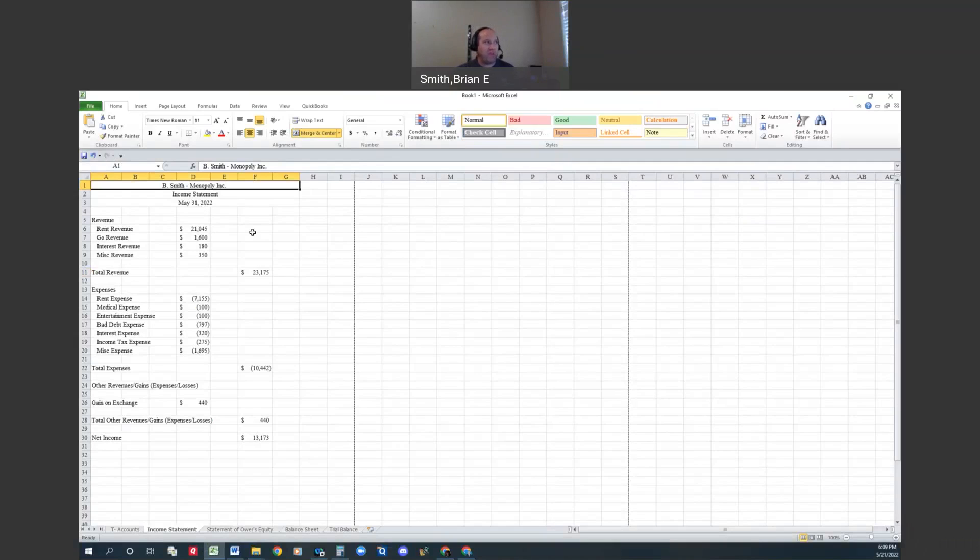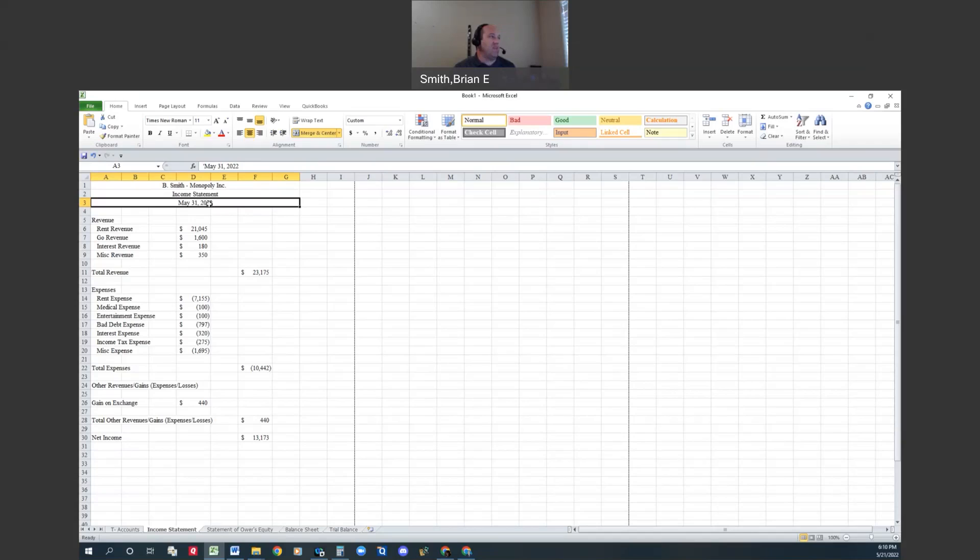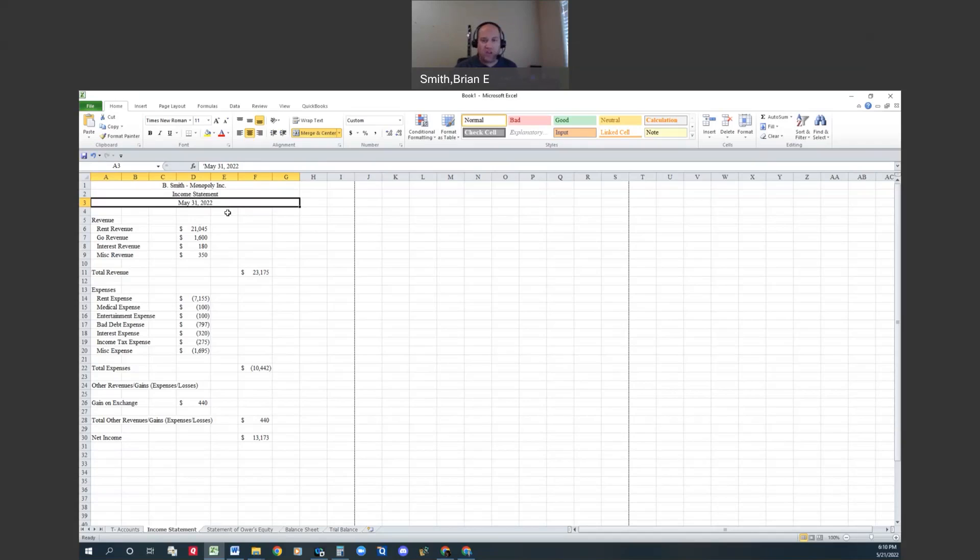So I'm sharing my screen right now and you see that it is B. Smith Monopoly Inc. I made these because I played Monopoly and then I do financial statements. When I do it, it's kind of fun and I'm more likely to encourage you to do that. Here's my income statement, and this is just something I want you to become familiar with.